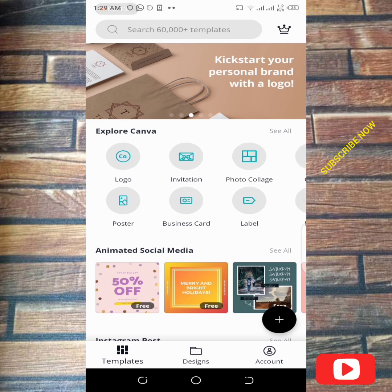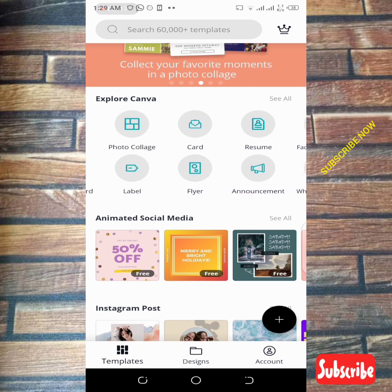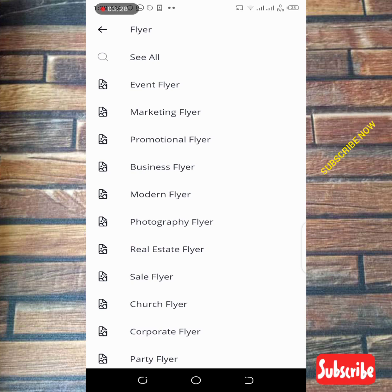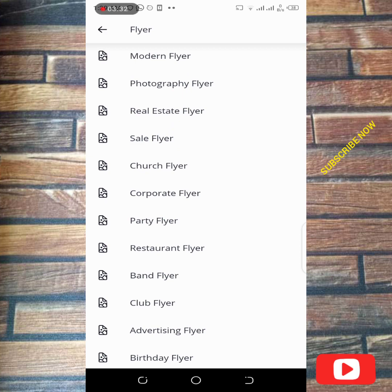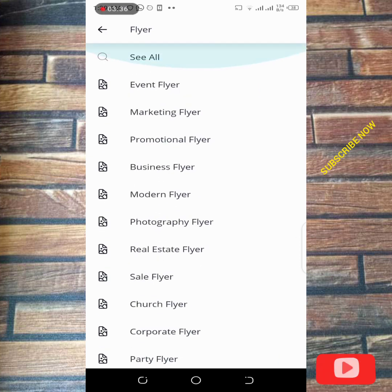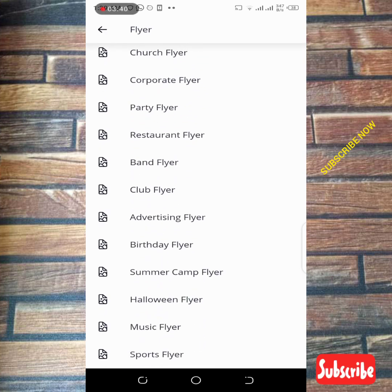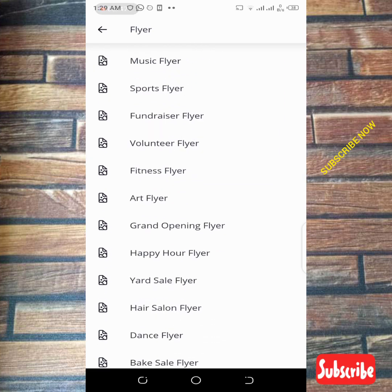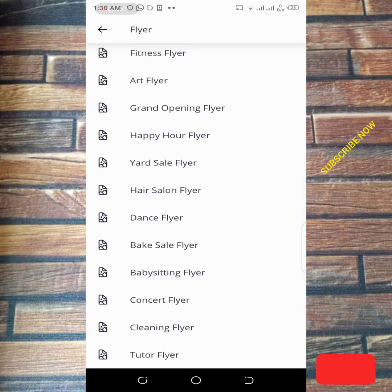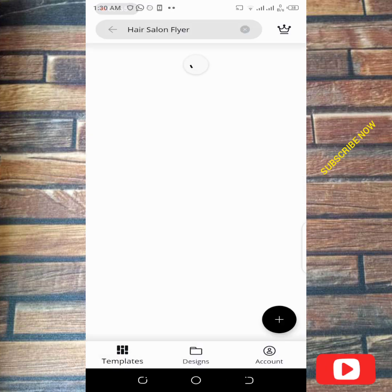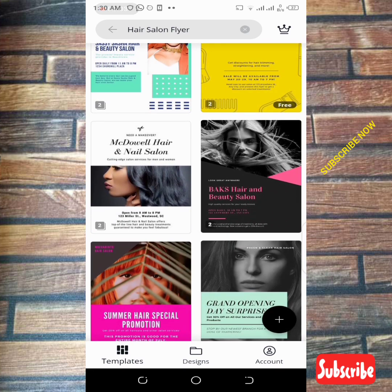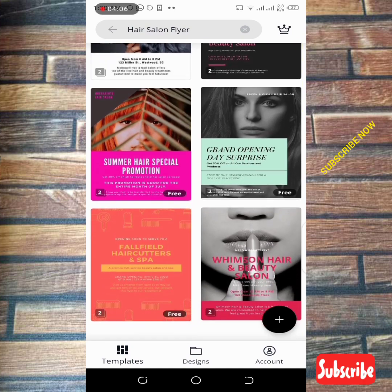Now I want to pick a flyer to design. I pick on the flyer and Canva brought out so many things related to flyers — event flyer, marketing, promotional, business, modern, photography, real estate. Let's say I'm designing a flyer related to fashion or beauty. I search for it and click on a hair salon flyer. It brings out templates related to what I wanted to design.